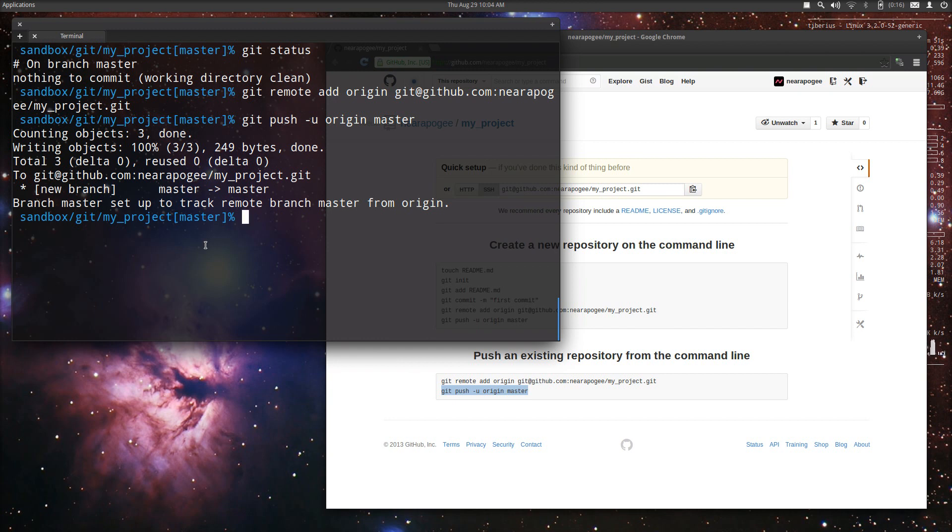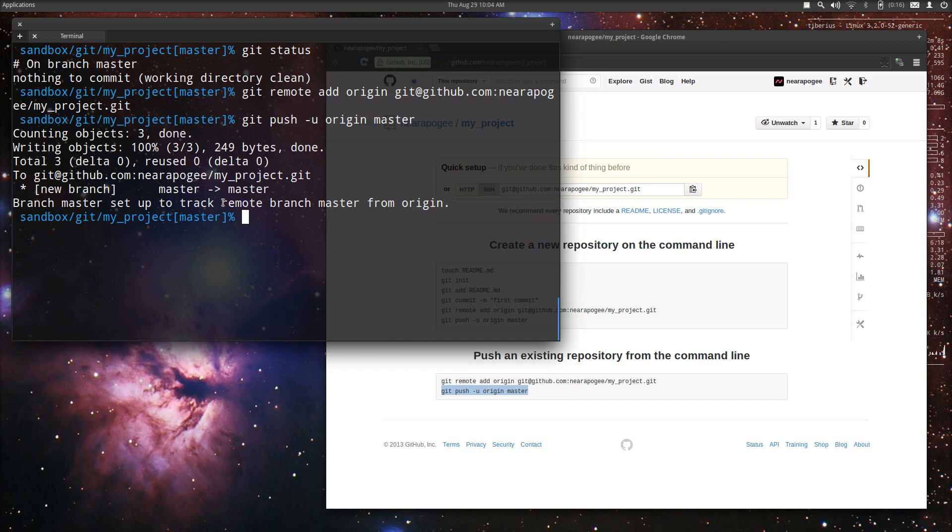And then it tells us where it's being pushed to and it's telling us that it created a new branch on the remote side. We're pushing master locally to the remote master. And then it also tells us that master is set up to track the remote branch from origin on the branch master. My prompt also tells me that we're on master as well.